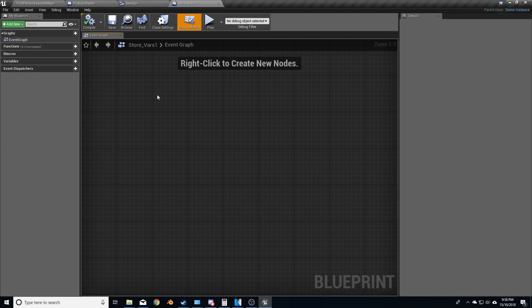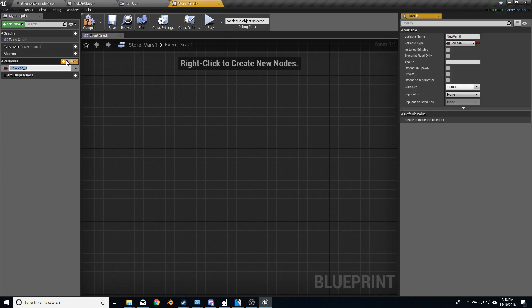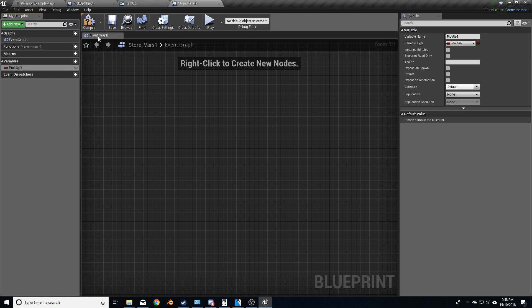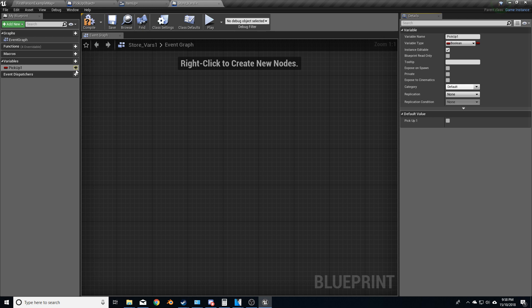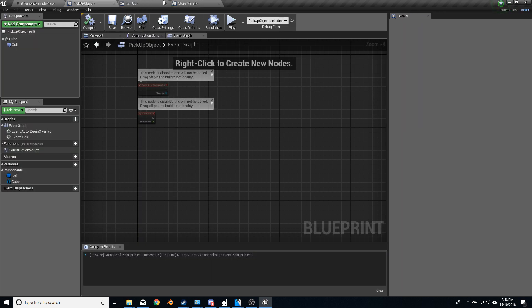Let's open it up now. And what I'm going to do is I'm going to create a variable and we'll call this pickup one. And I'm going to compile and let's make sure it's an instance that's editable and we've turned it on. Beautiful, compile again.